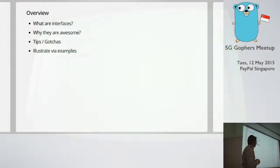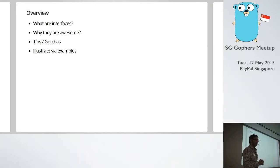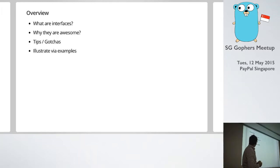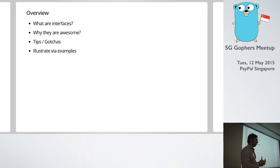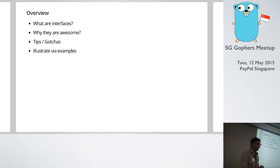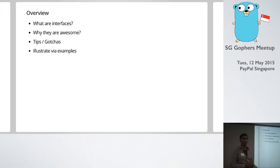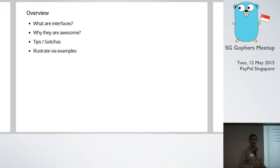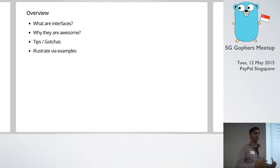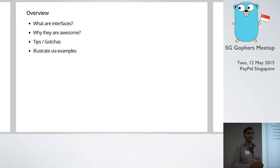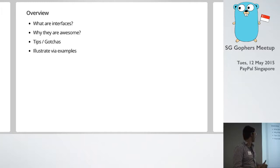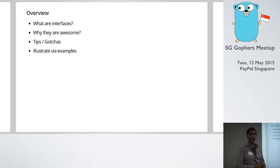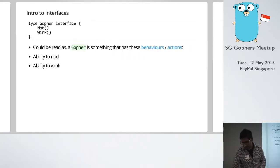This talk is all about interfaces and we're going to start at a fairly basic level to bring everyone up to speed on what they are. I think they're pretty awesome because you can just do really interesting things with them. It's going to be very example heavy and just help you explore different aspects of interfaces and what you might use them for. And a few tips and gotchas and looking at the standard library at the end.